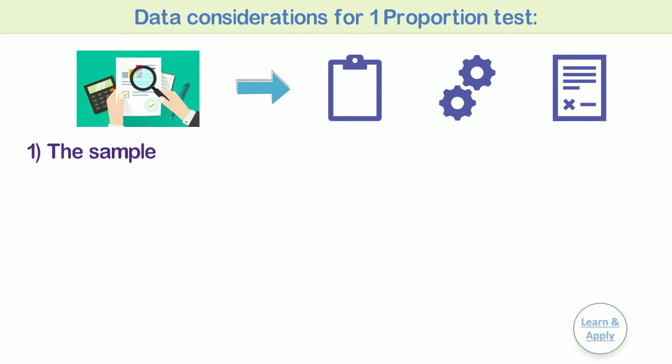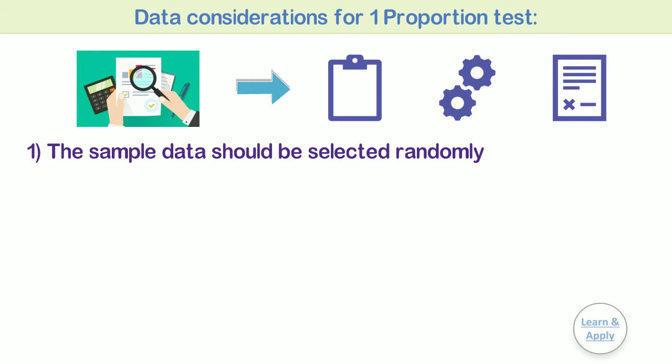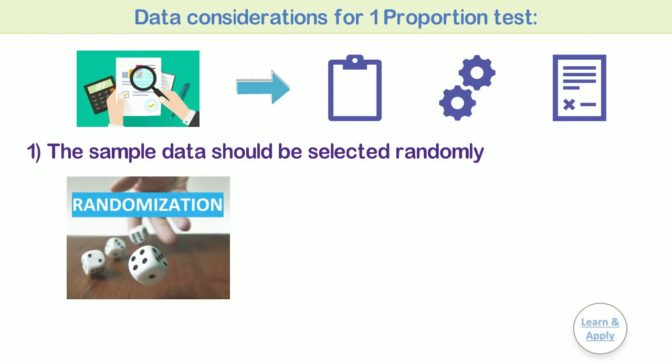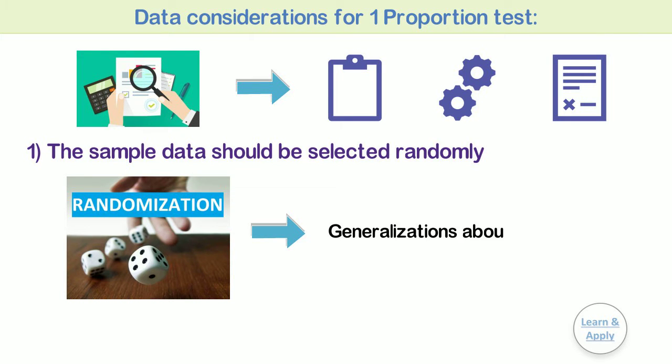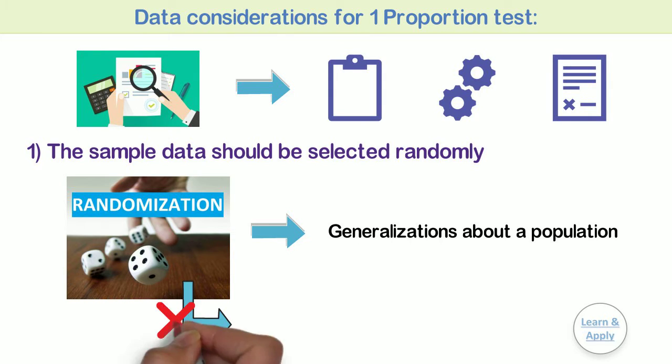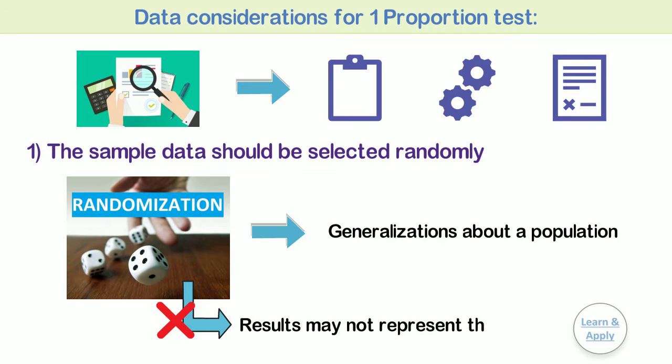First, the sample data should be selected randomly. In statistics, random samples are used to make generalizations or inferences about a population. If your data is not collected randomly, your results may not represent the population.